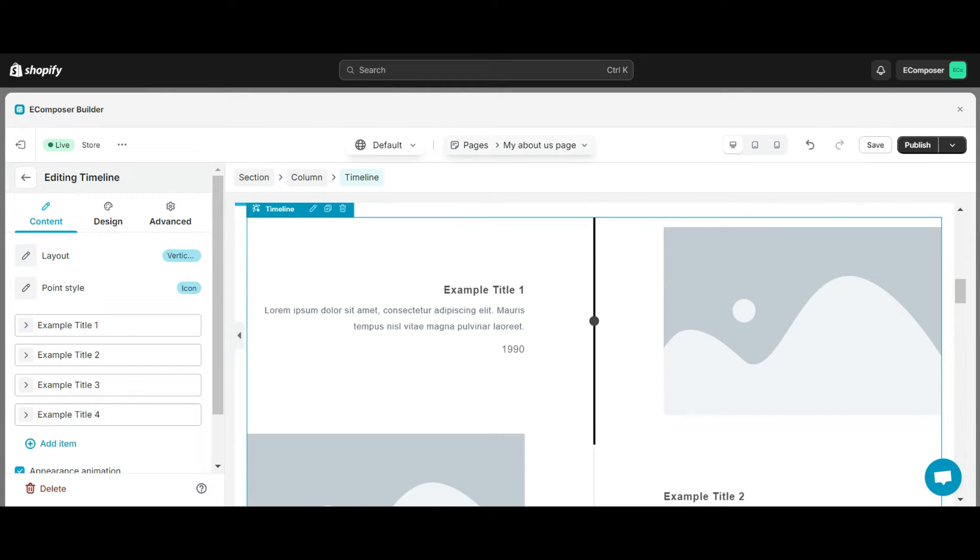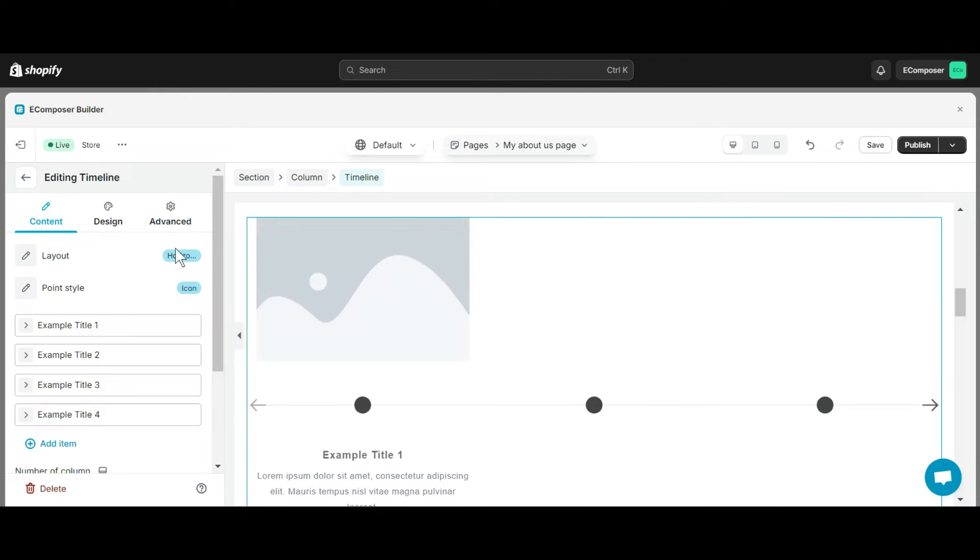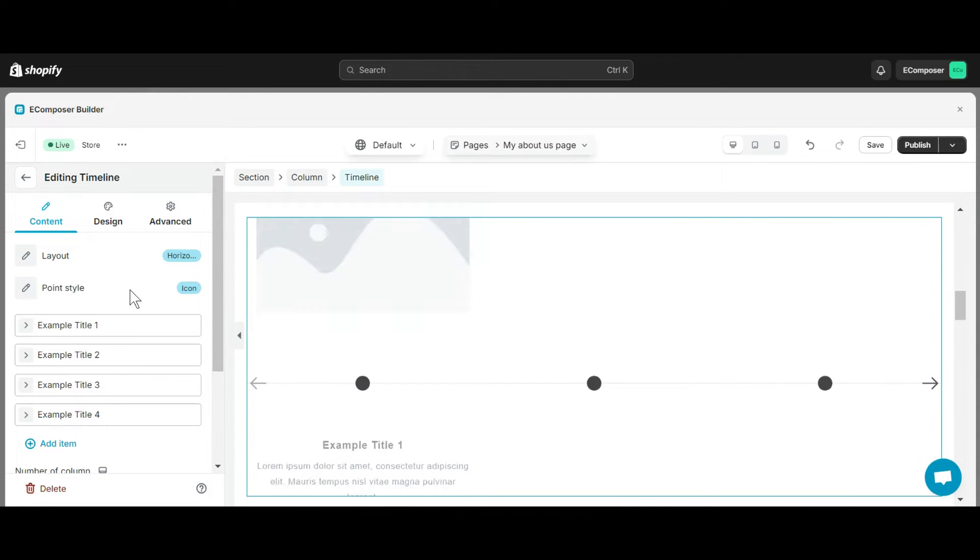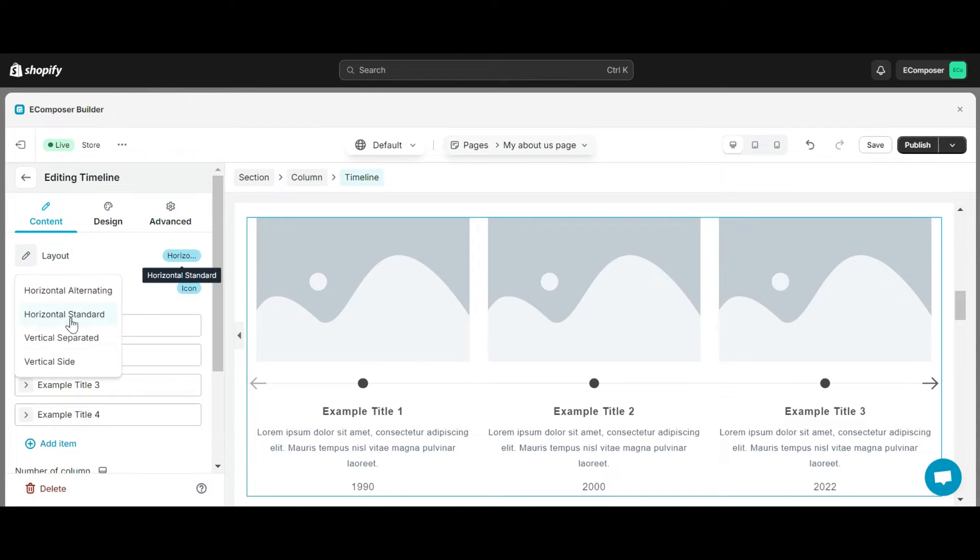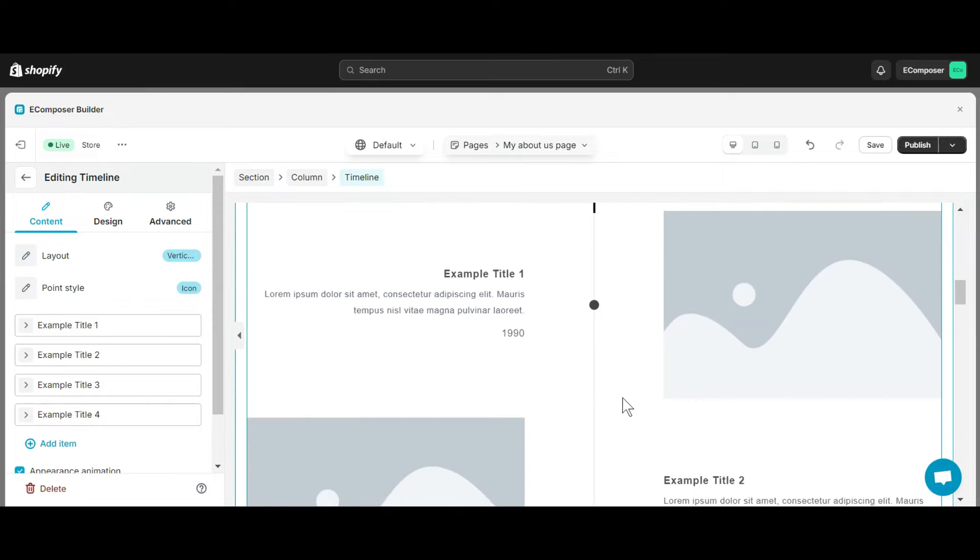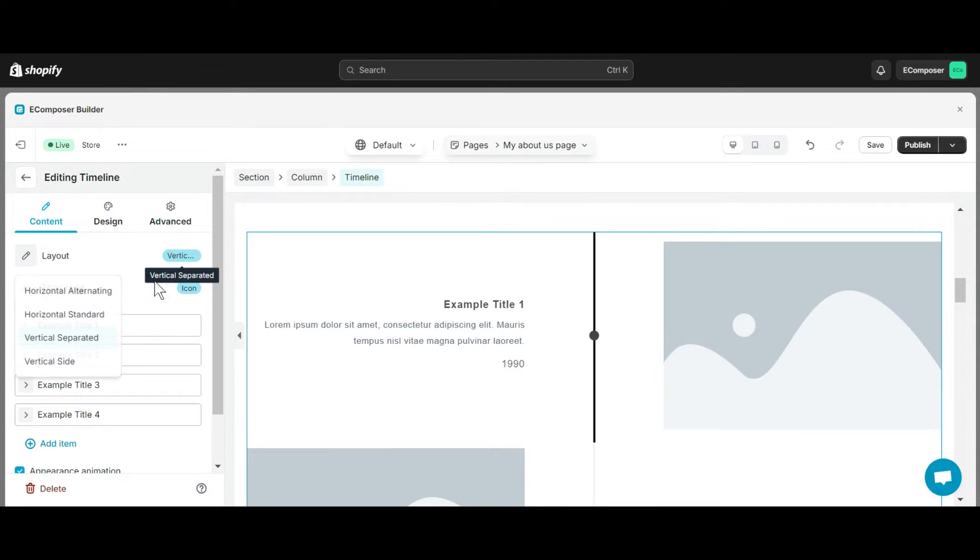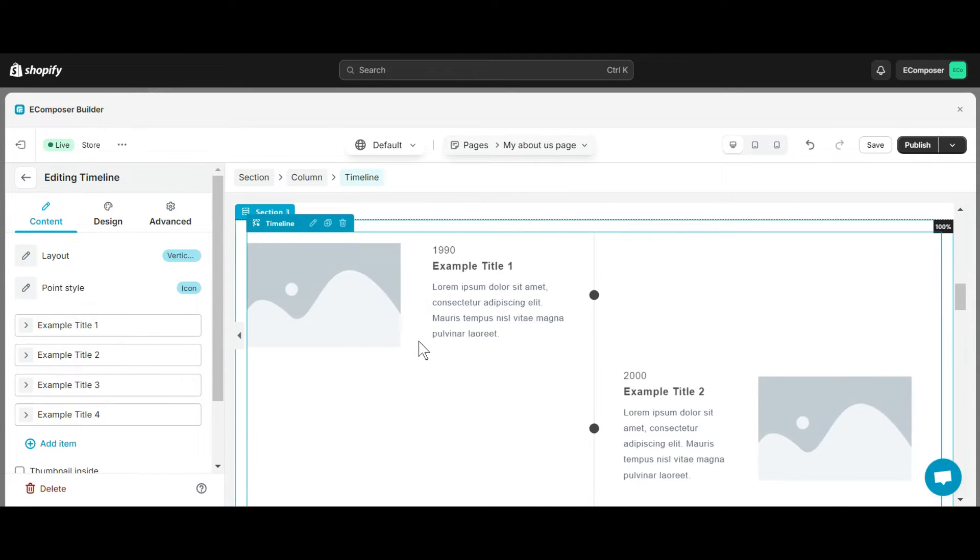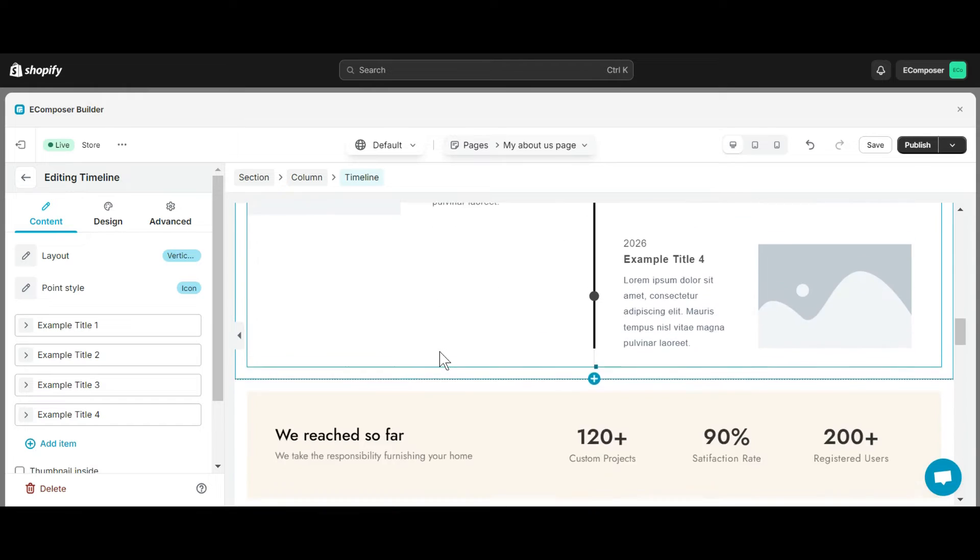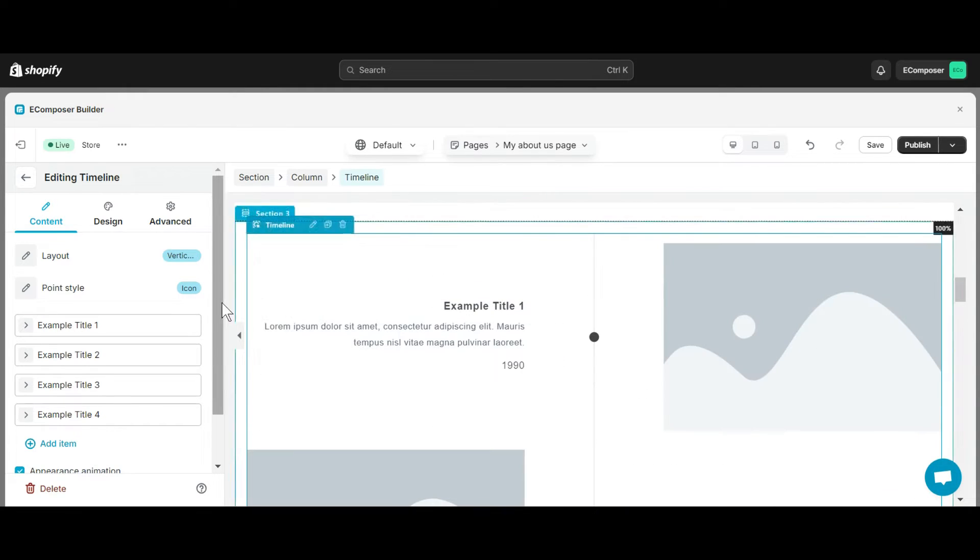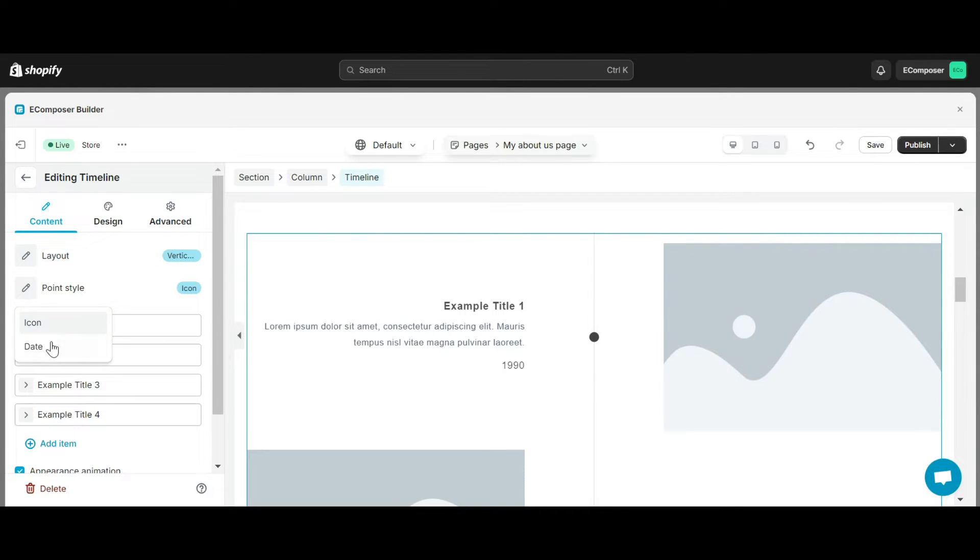First, let's edit the content tab. In the layout section, you can set the layout in horizontal alternating style, horizontal standard, vertical separated, or vertical side. With point style, you can change the focus of your layout to provide customers with clearly visible information, including an icon or date.